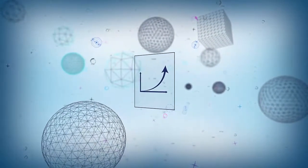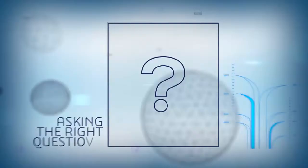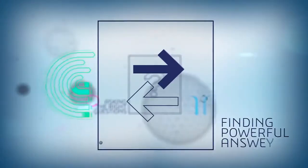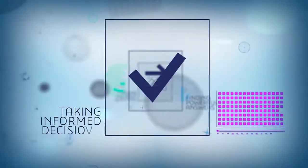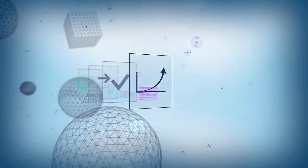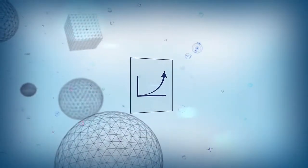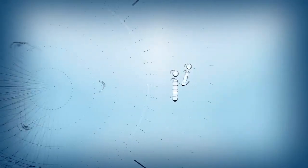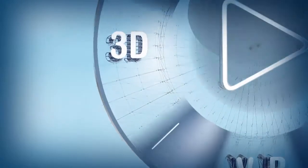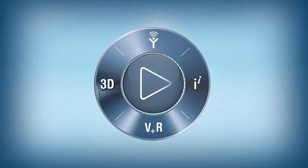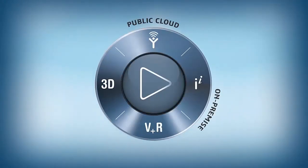Business success depends on asking the right questions, finding powerful answers, and taking informed decisions quickly. To help business leaders understand the present, navigate the future, and create compelling consumer experiences, we introduce the 3D Experience Platform, available on-premise, online, in public or private cloud.